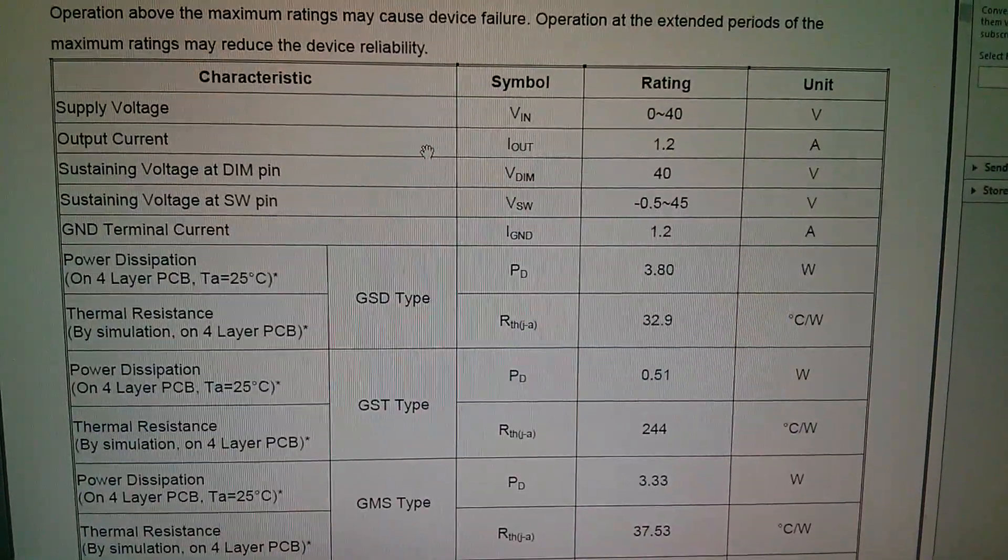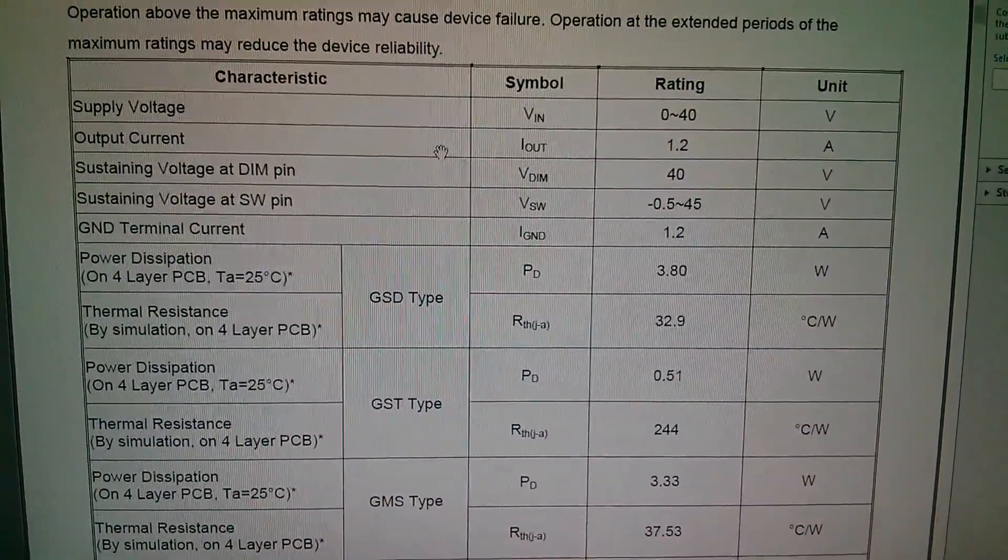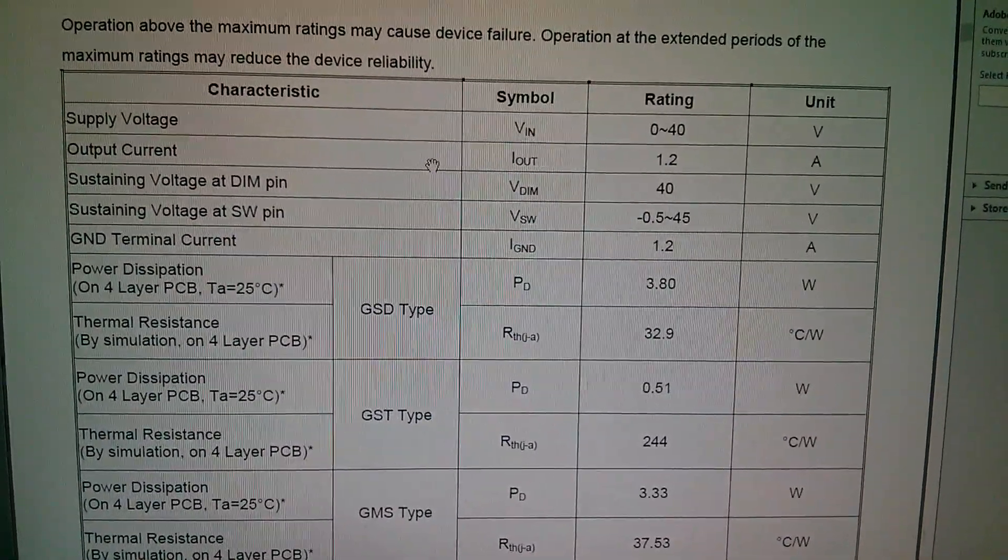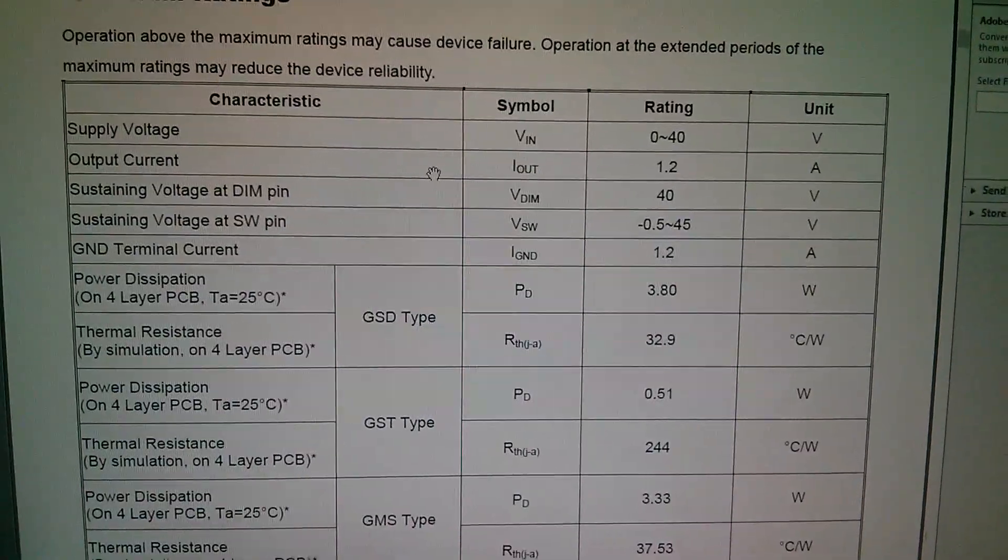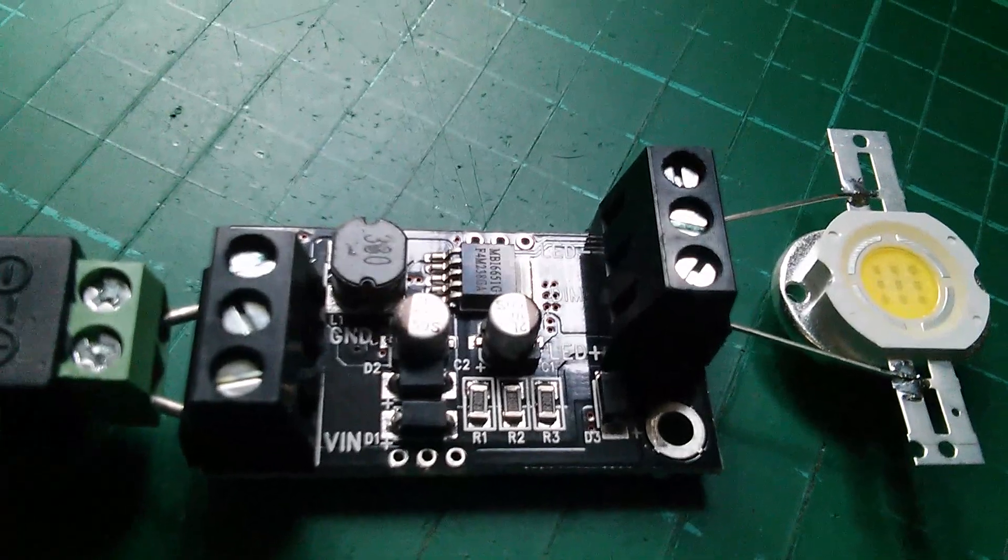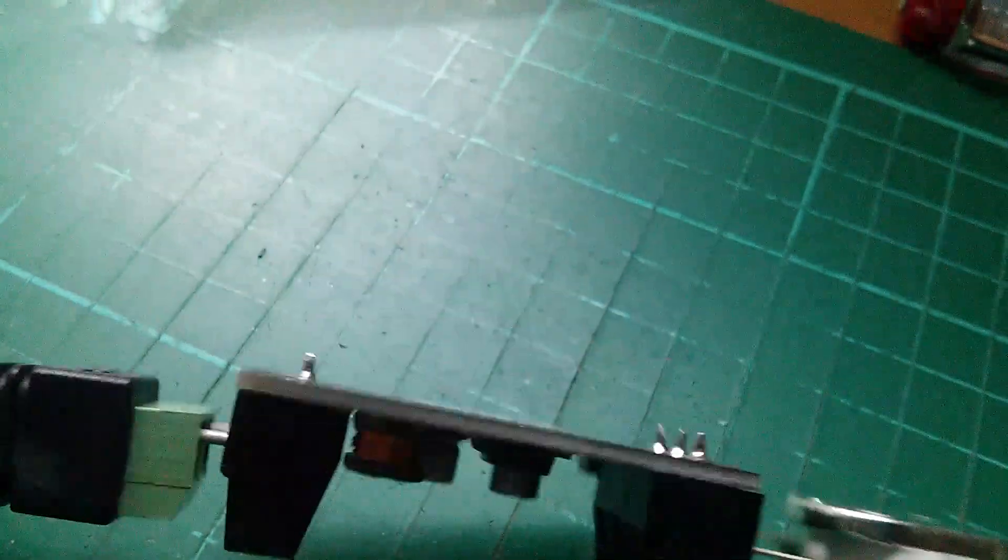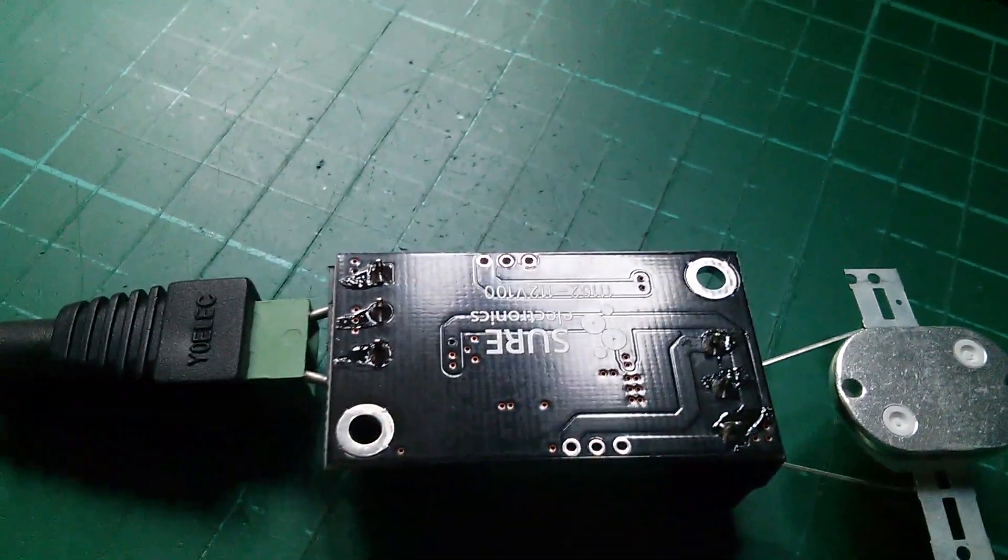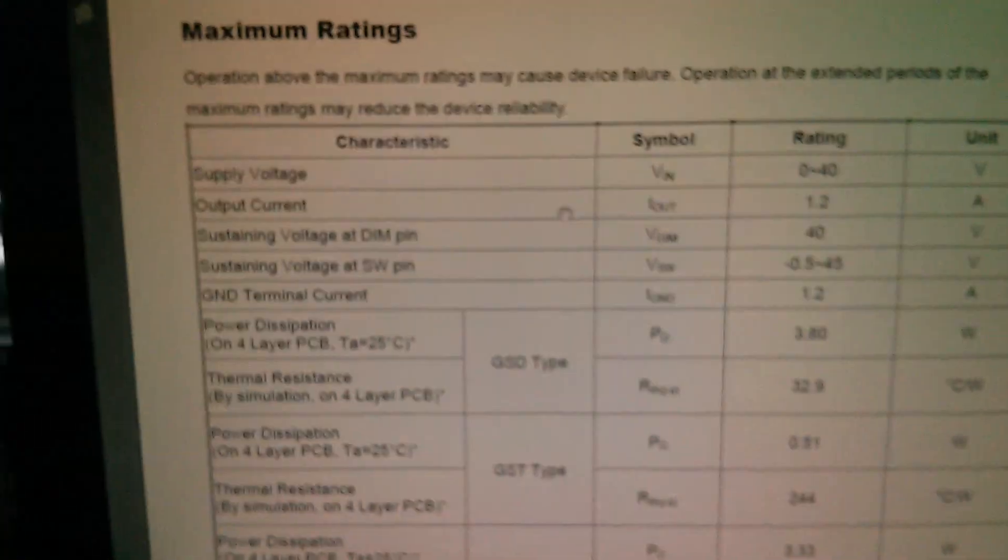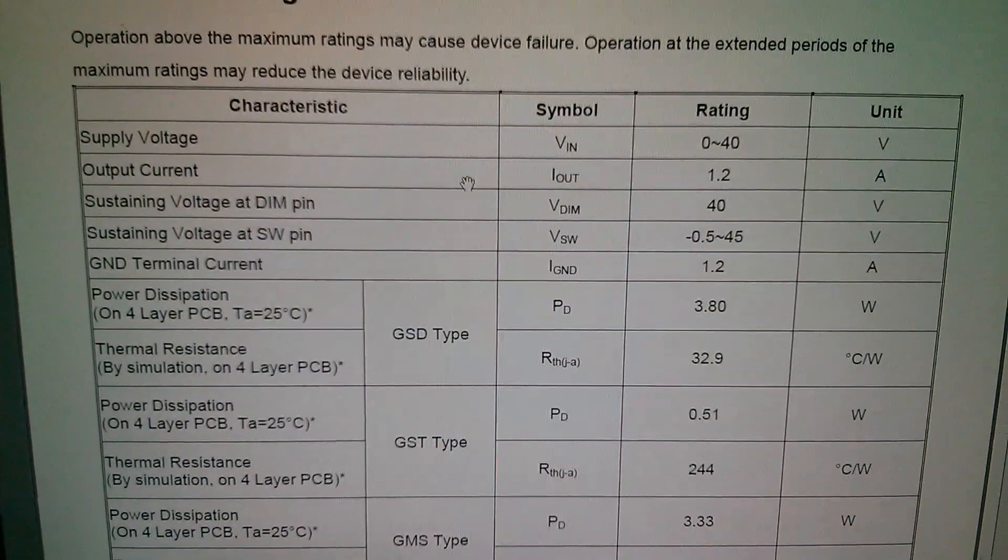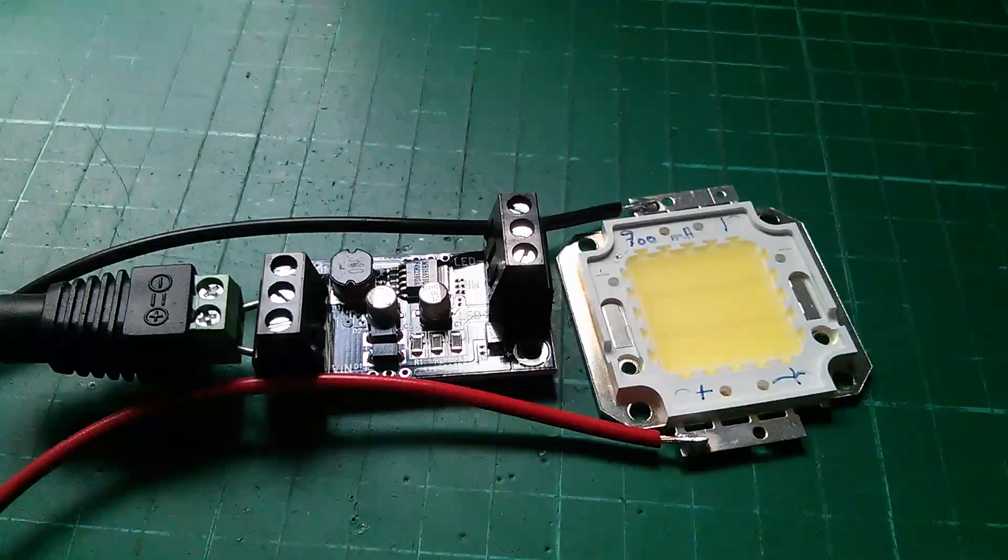Now it all starts getting quite complicated here. There's a table of thermal resistances, but it says on four layer PCBs measured in degrees centigrade per watt. Now I don't think this is a four layer PCB. It looks like a two layer. There are some thermal vias near the chip but none underneath it. So I don't think I can use any of the data in this table. I think this basically is going to have to be done by trial and error.